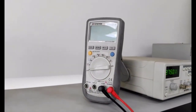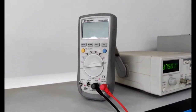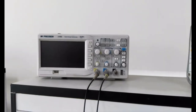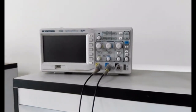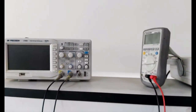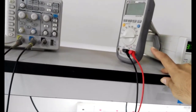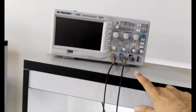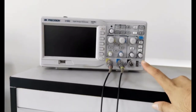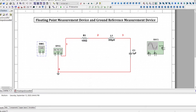This is a DMM that you have used previously in lab, and this is an oscilloscope that we'll be using to take measurements in this lab. The key difference between these two devices is that the DMM is a floating measurement device and the oscilloscope is a ground reference measurement device.